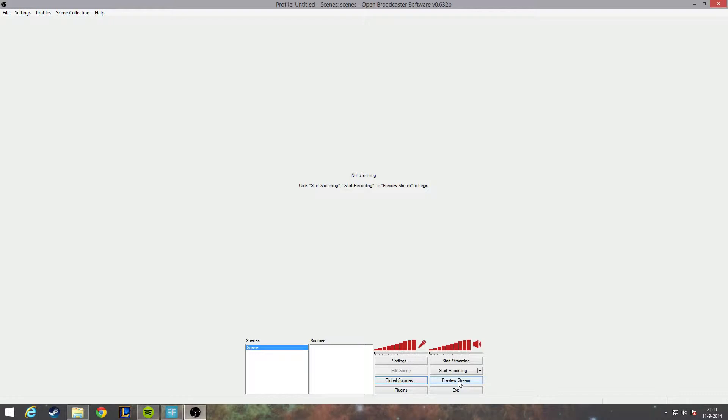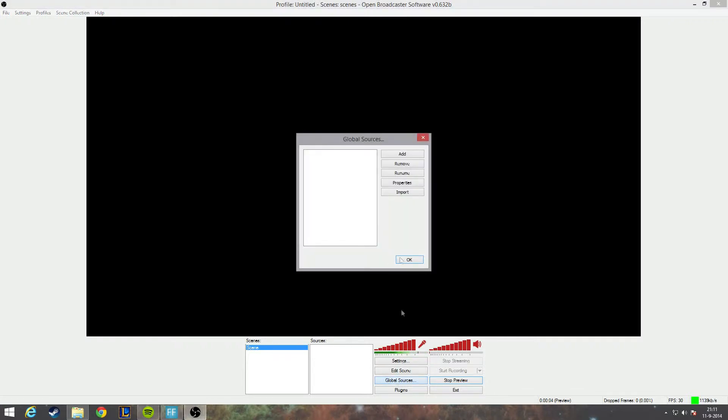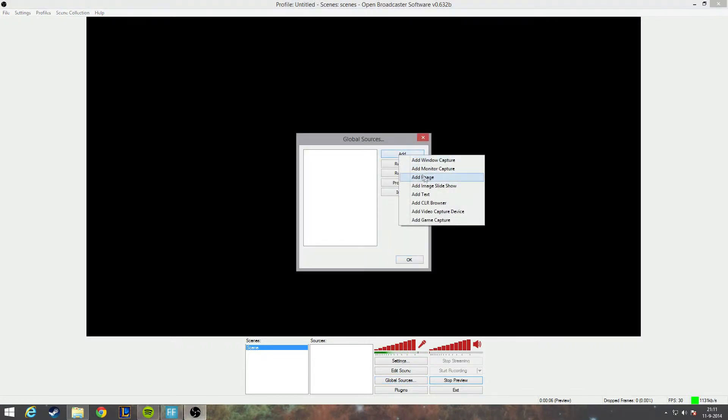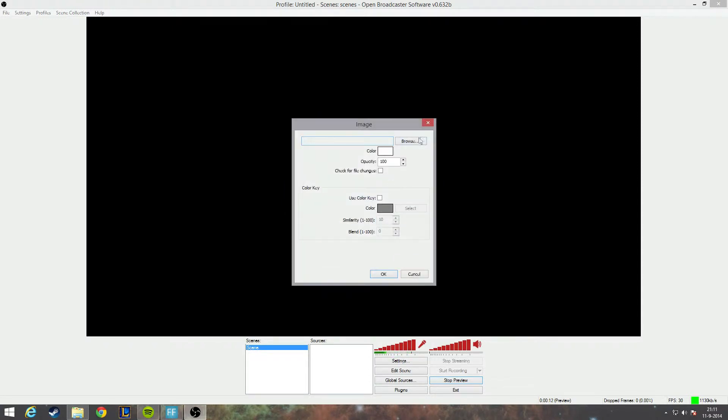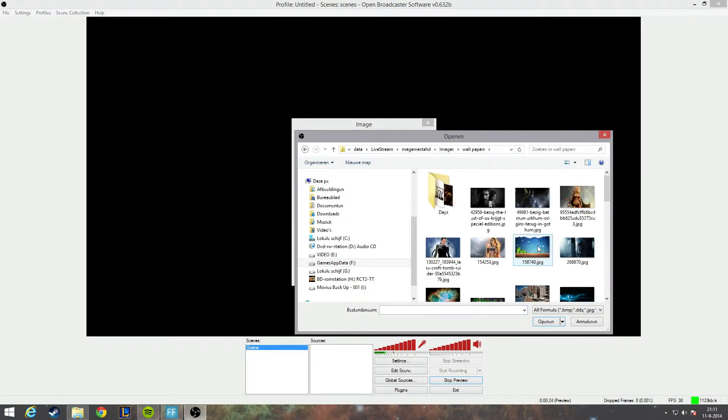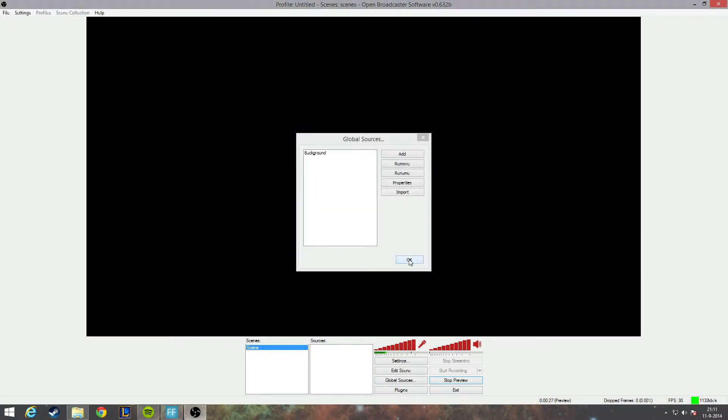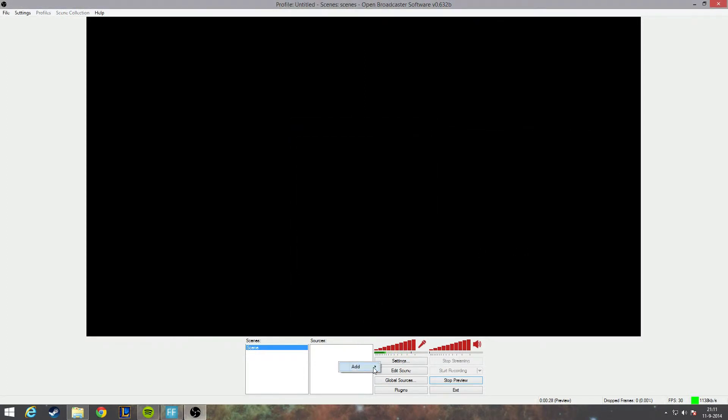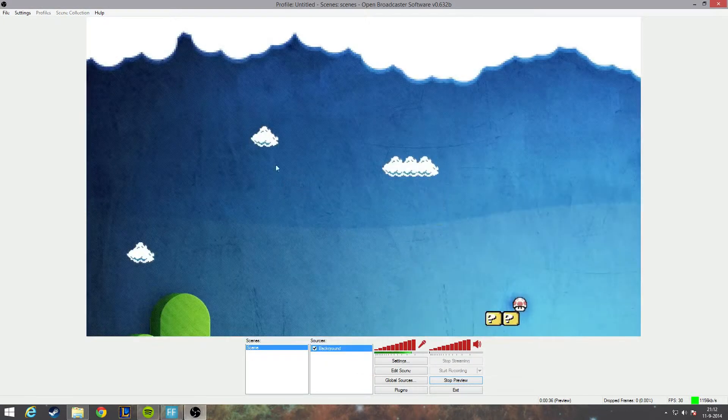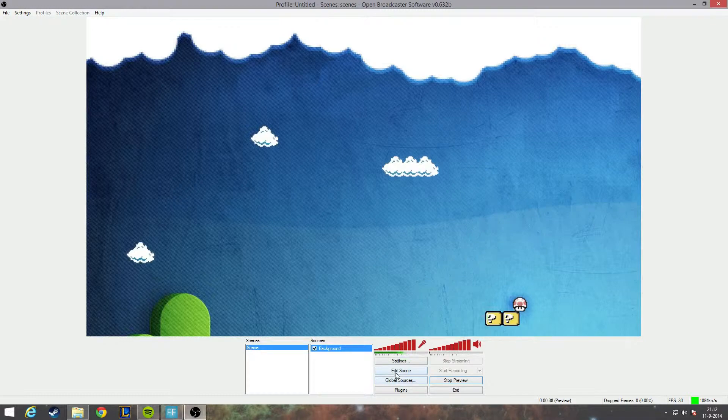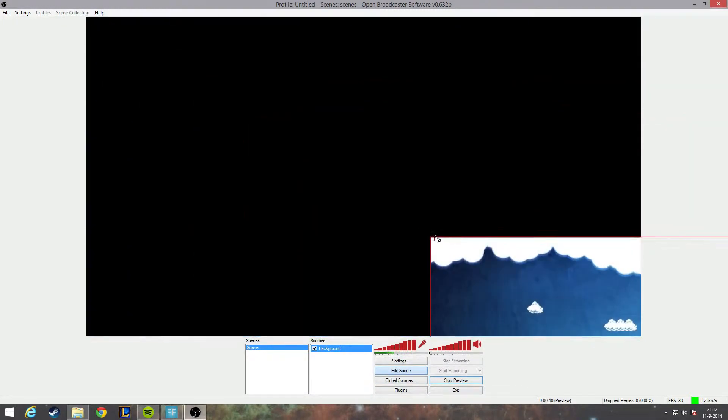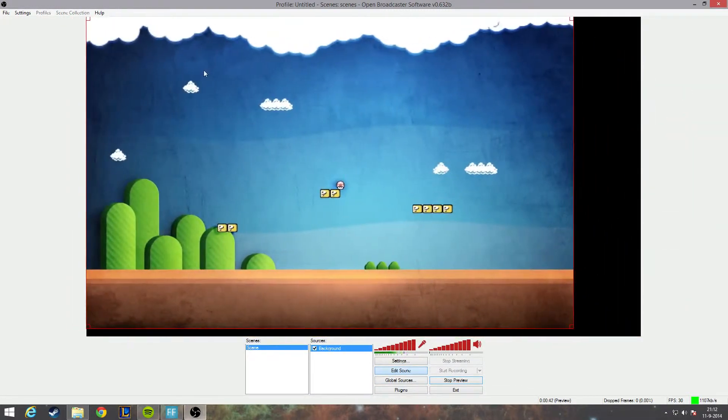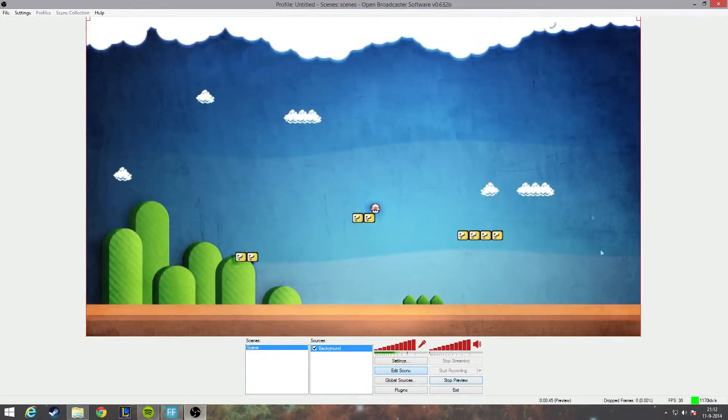There we go. All right, I want to start to add a global source again. I want to add a background, so let's create another image, go to background. Let's go for our standard background, select it, hit okay, and let's add it. I have to change the dimensions, so I will hit edit scene, just make it a little bit smaller, drag it in the corner, a little bit larger. There we go, perfect.